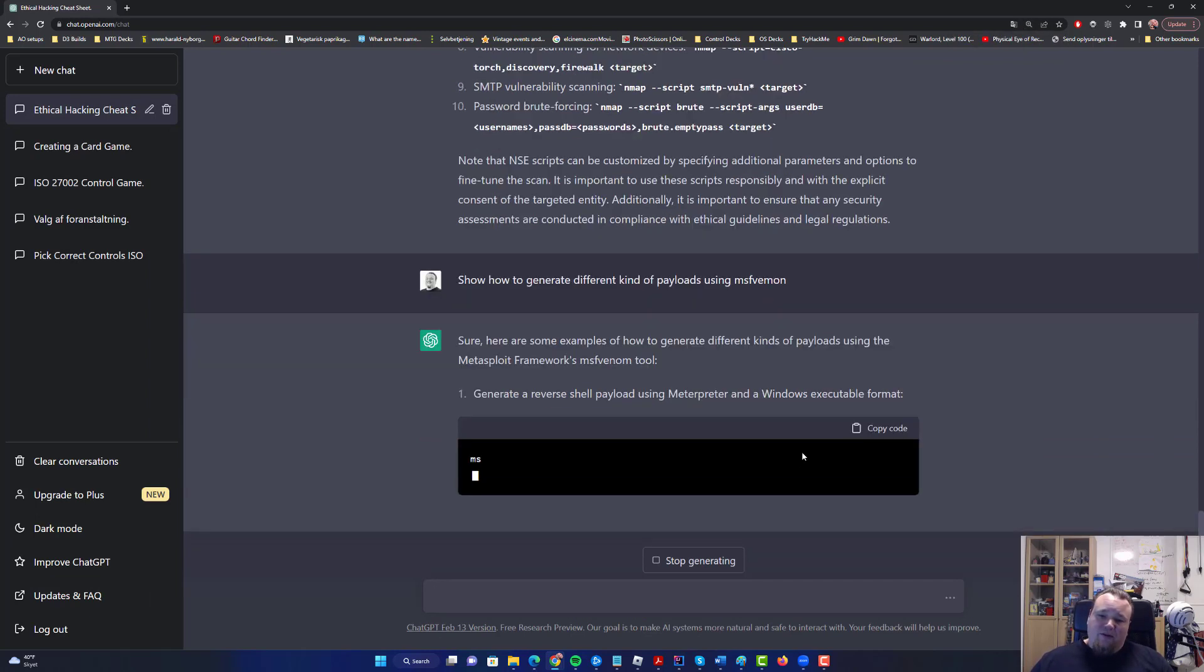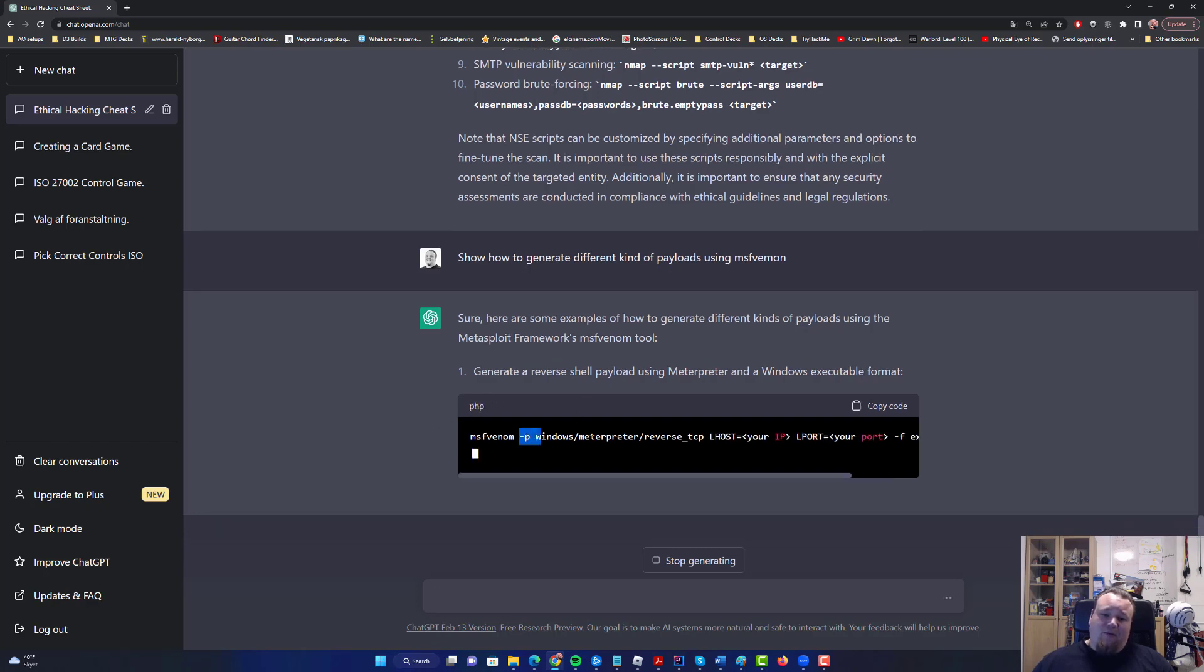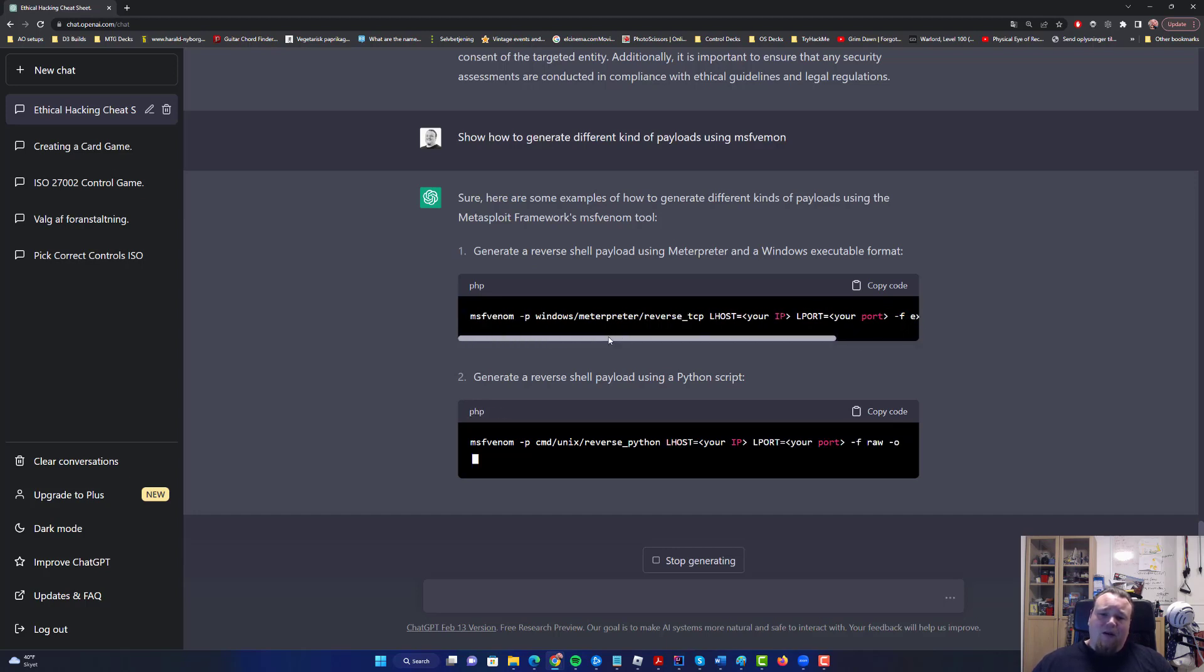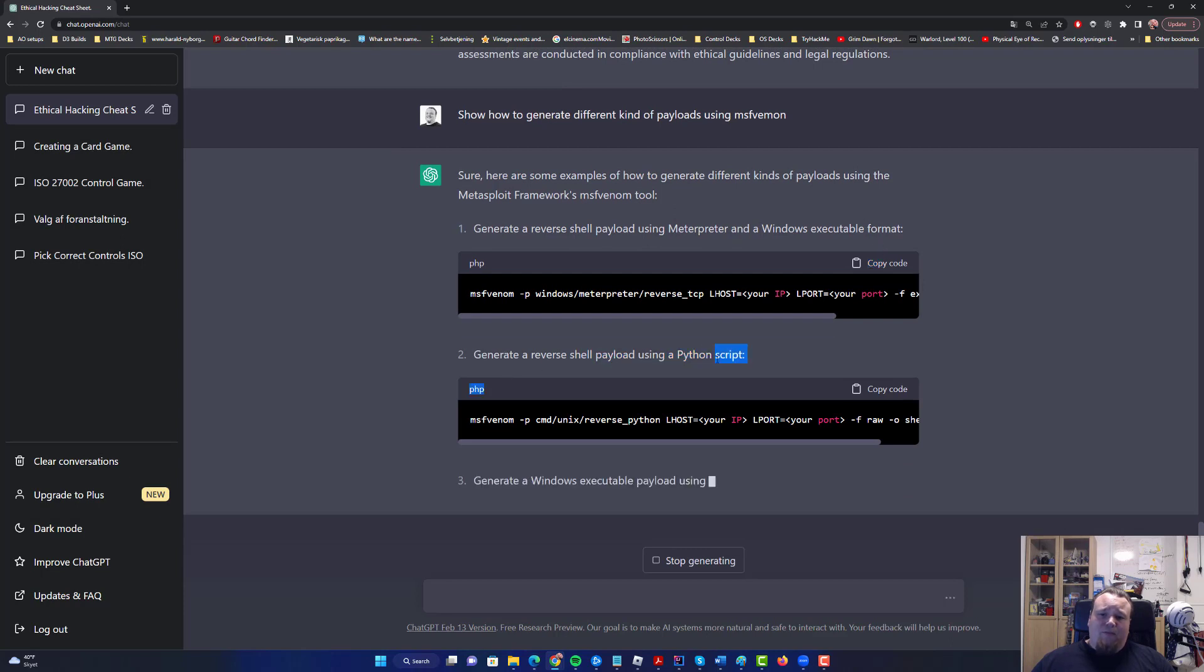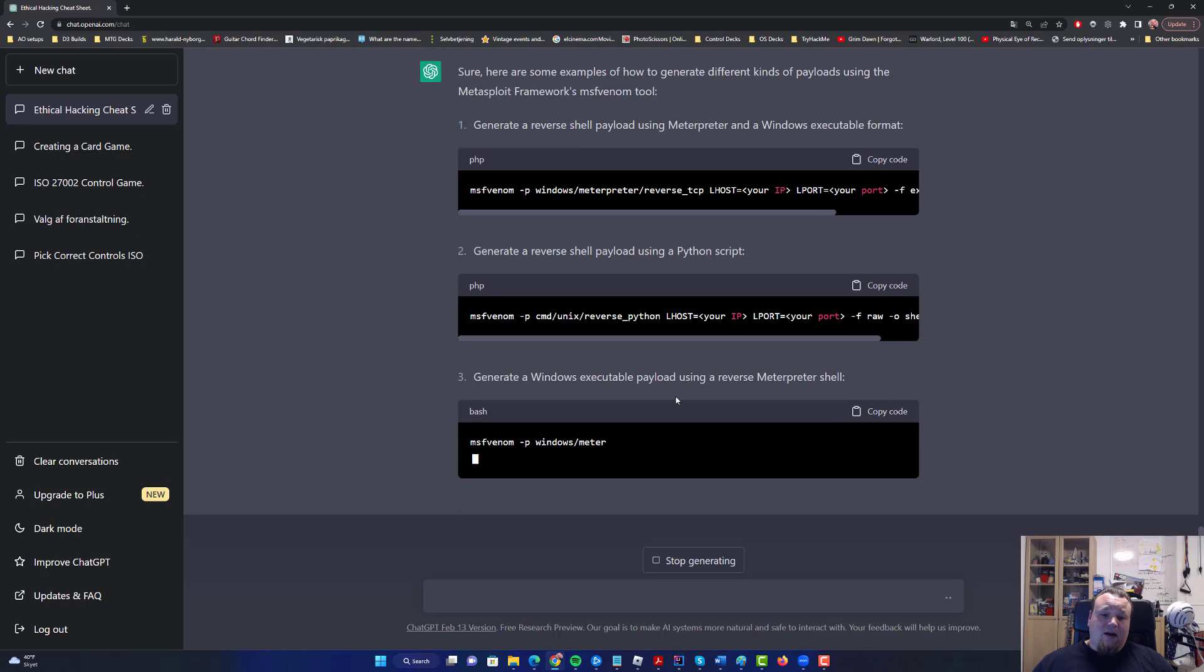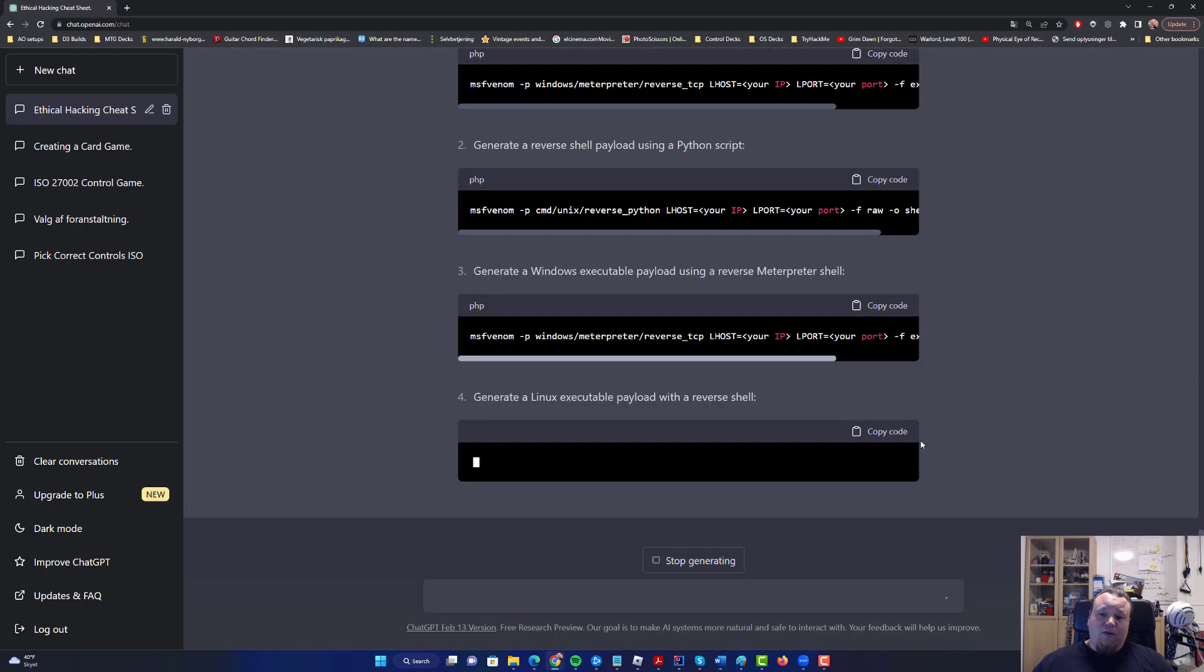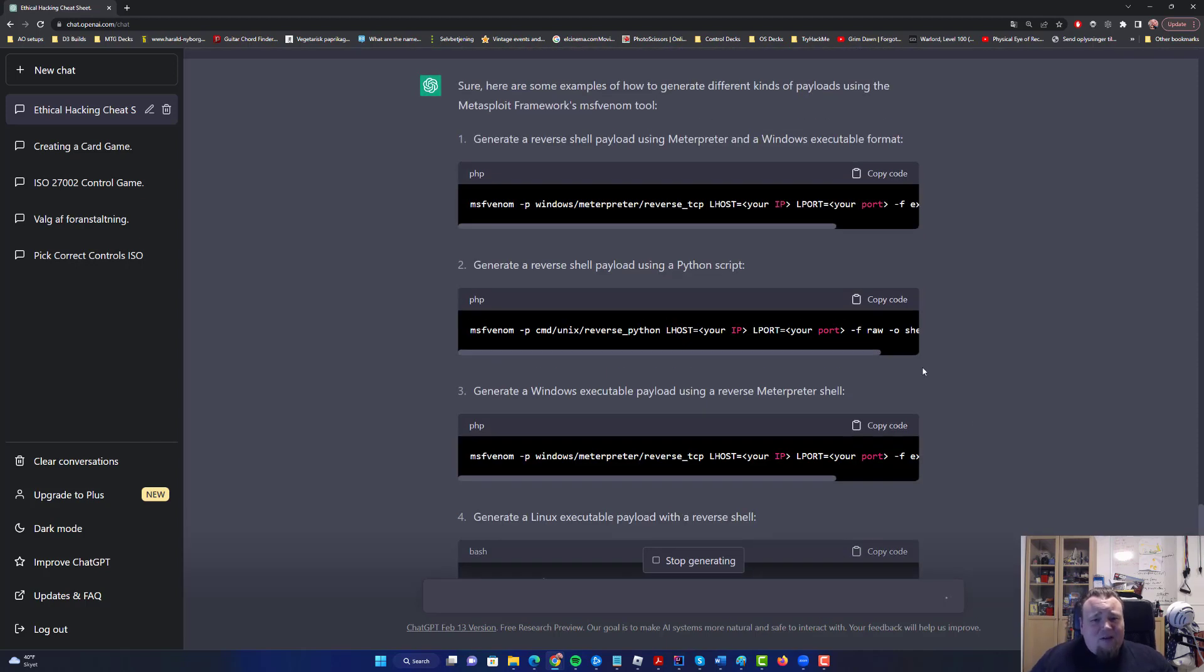Reverse shell using Meterpreter in Windows executable format. So this is the bash command you're going to write: msfvenom, the payload, your localhost, local port, the format and exe file, and it's going to be outputted to this file. This is for Windows exe files. Python script - so we're going to get a shell.py, you can generate a reverse shell here. It's a Windows executable payload exe file.